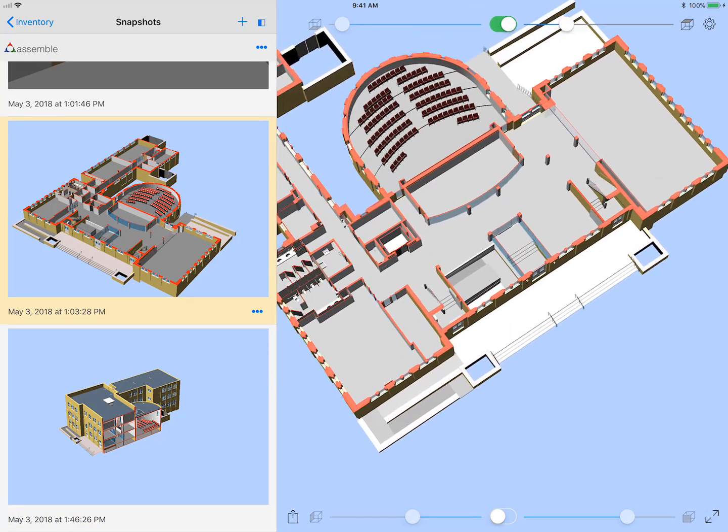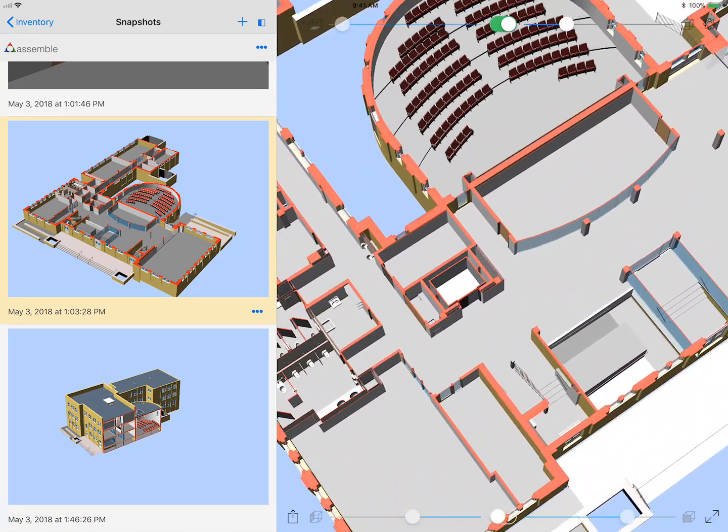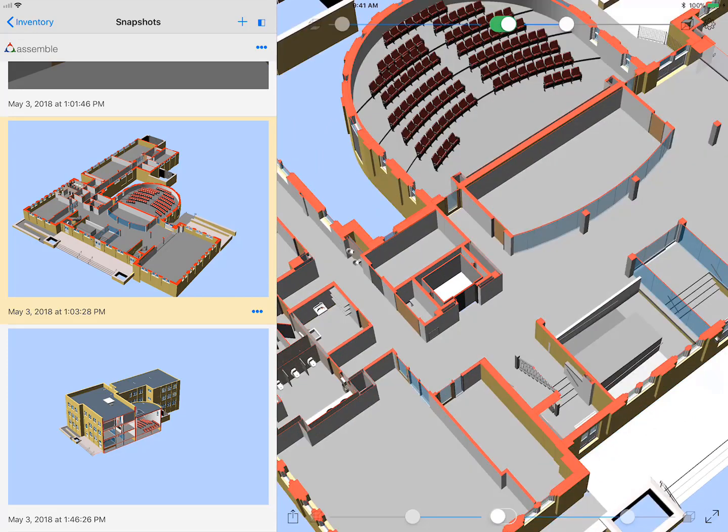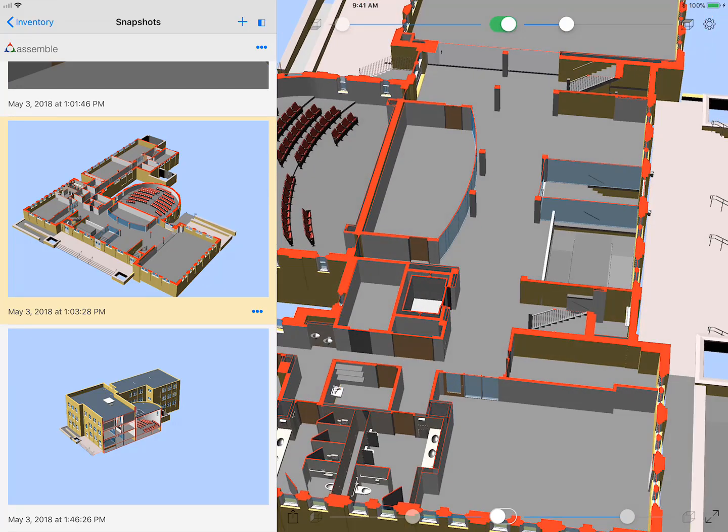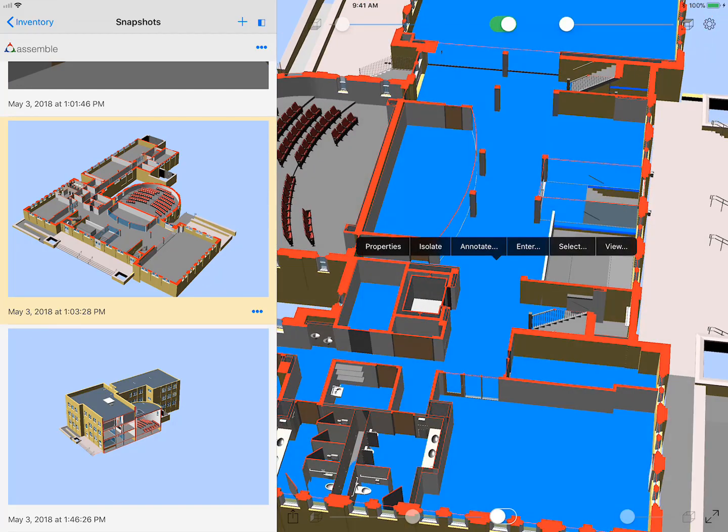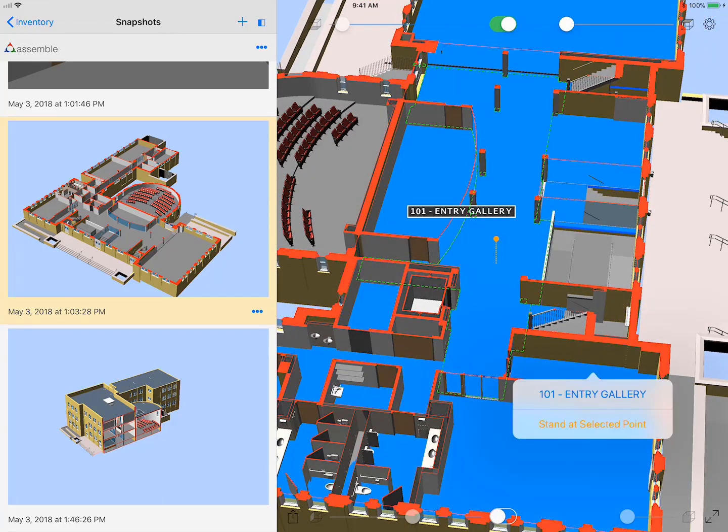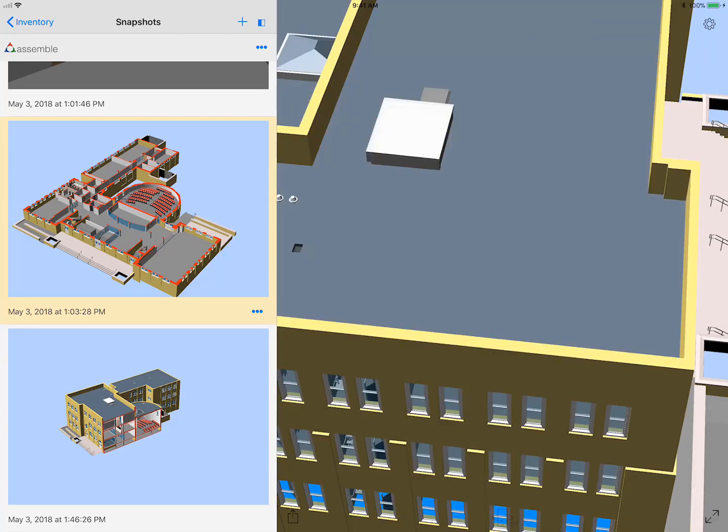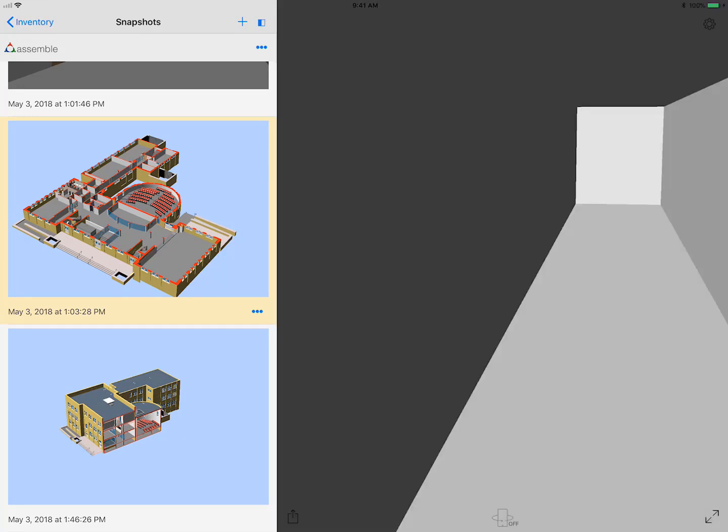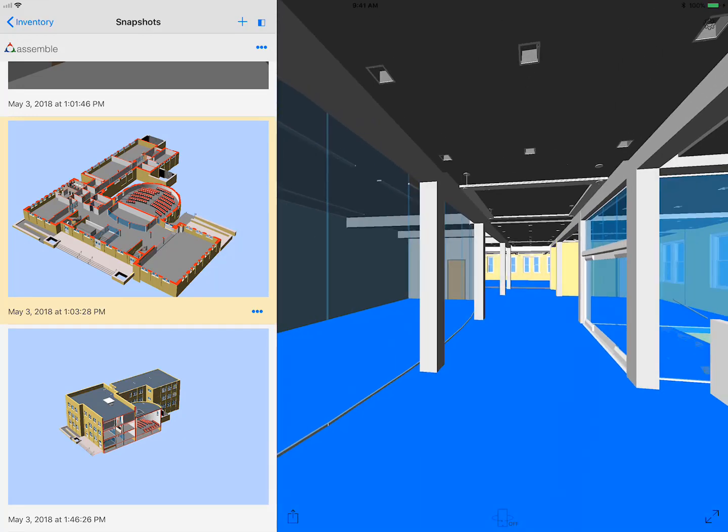One little piece at the end here is just using that enter feature again. Anywhere in the model, I can just say enter. Instead of picking a room, I can just say stand at that point that I selected, and it takes you right in.